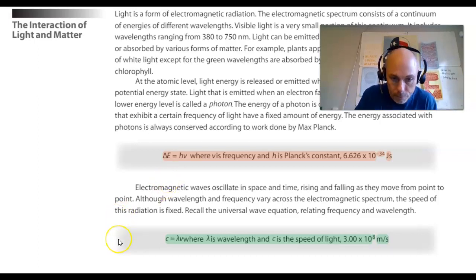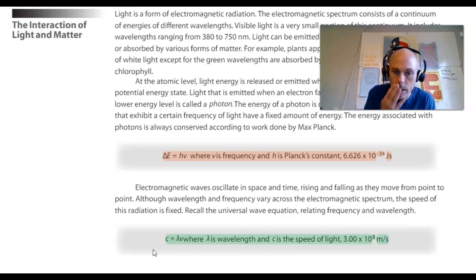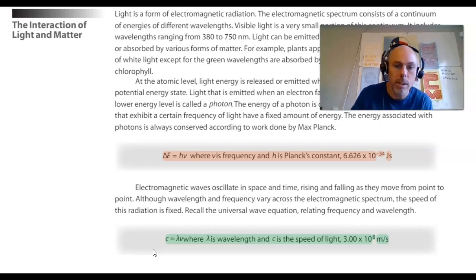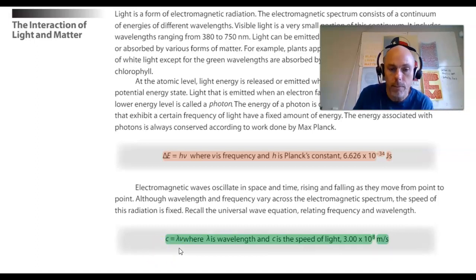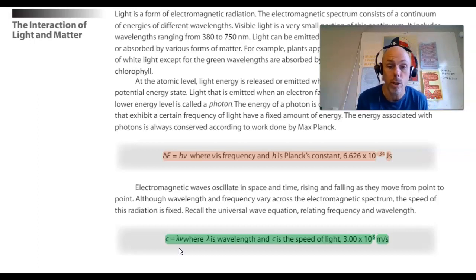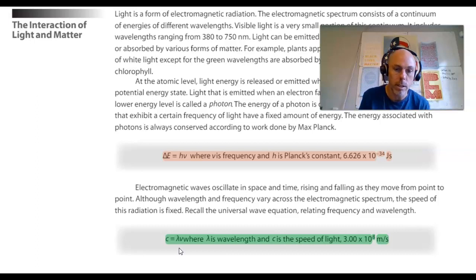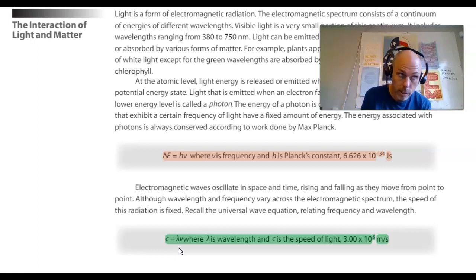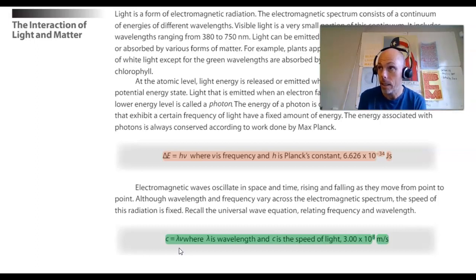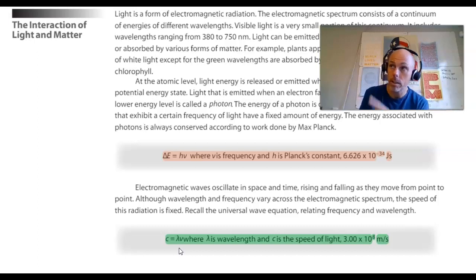The other equation relates the speed of light to wavelength and frequency. C is the speed of light — a constant, 3 times 10 to the 8 meters per second — and the speed of light equals the wavelength of light times the frequency. This substantiates that wavelength and frequency are inversely proportional: as the wavelength of light increases the frequency decreases, or as the wavelength decreases the frequency increases. So if frequency increases, energy increases — meaning wavelength and energy are also inversely proportional.